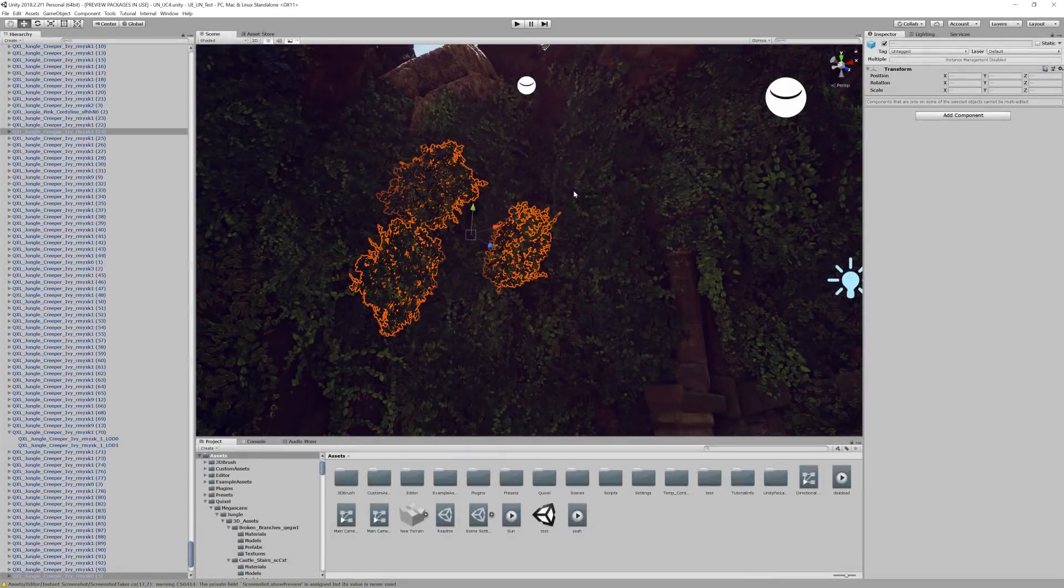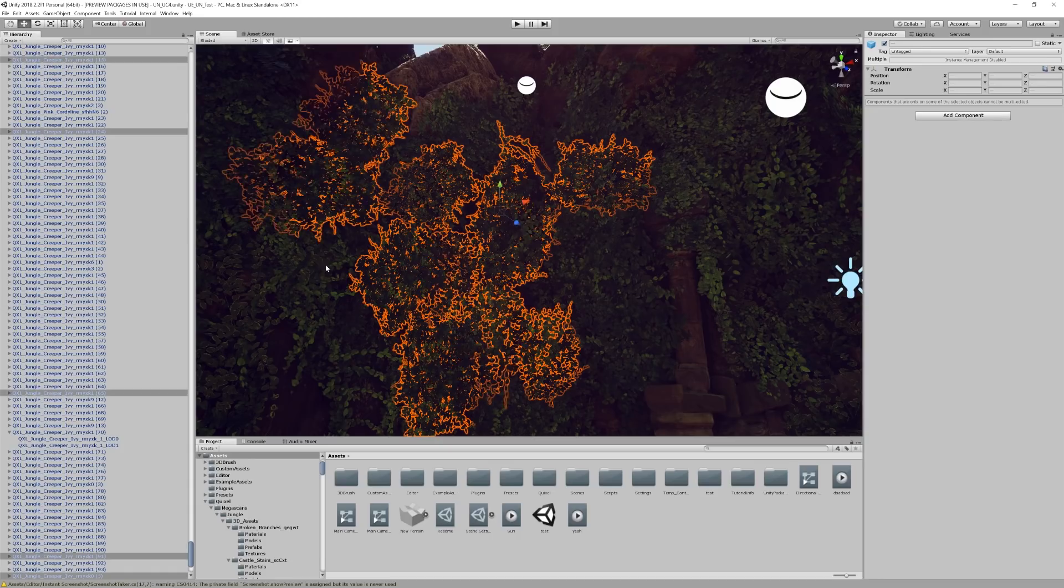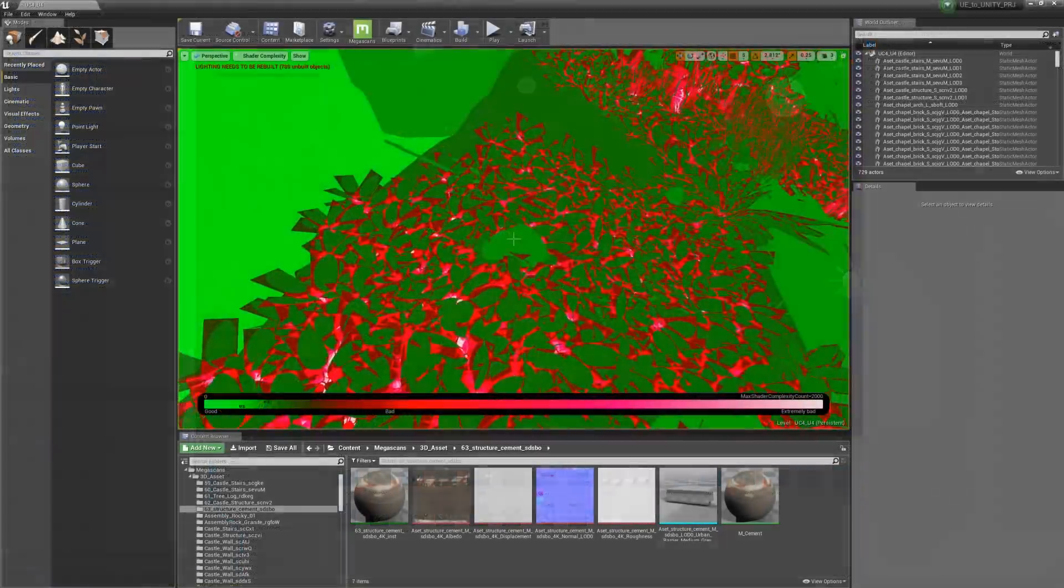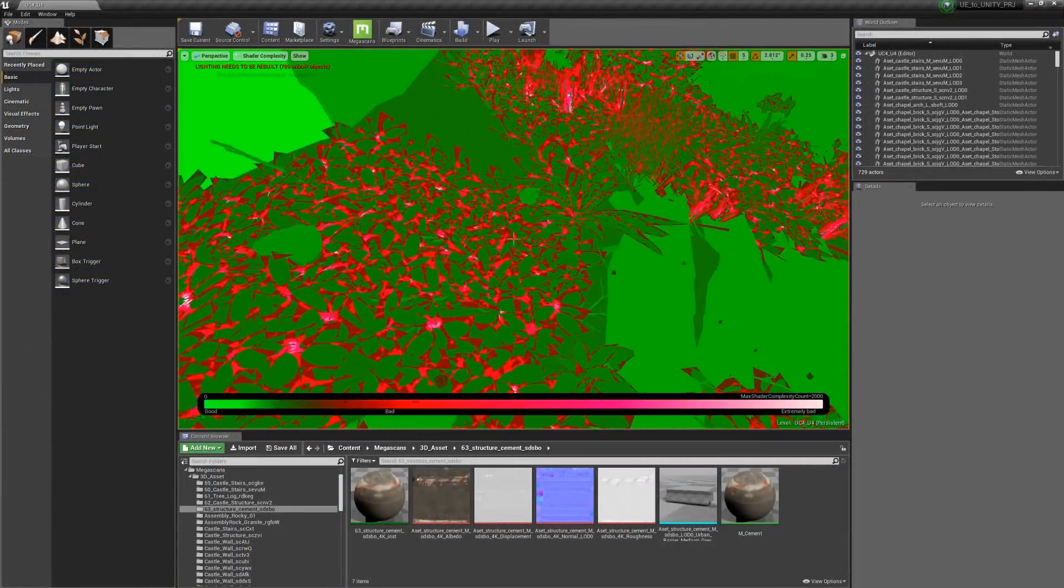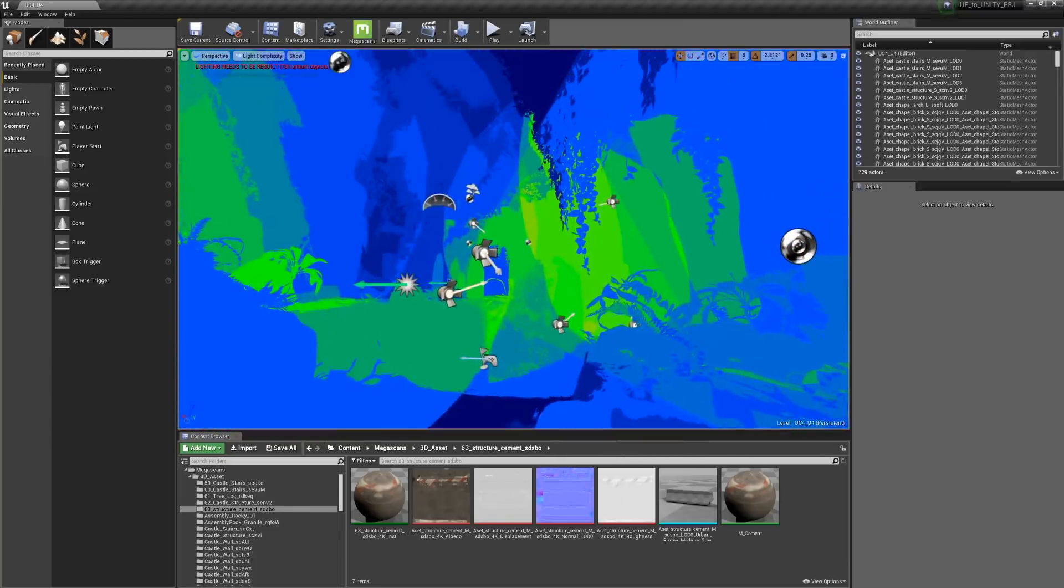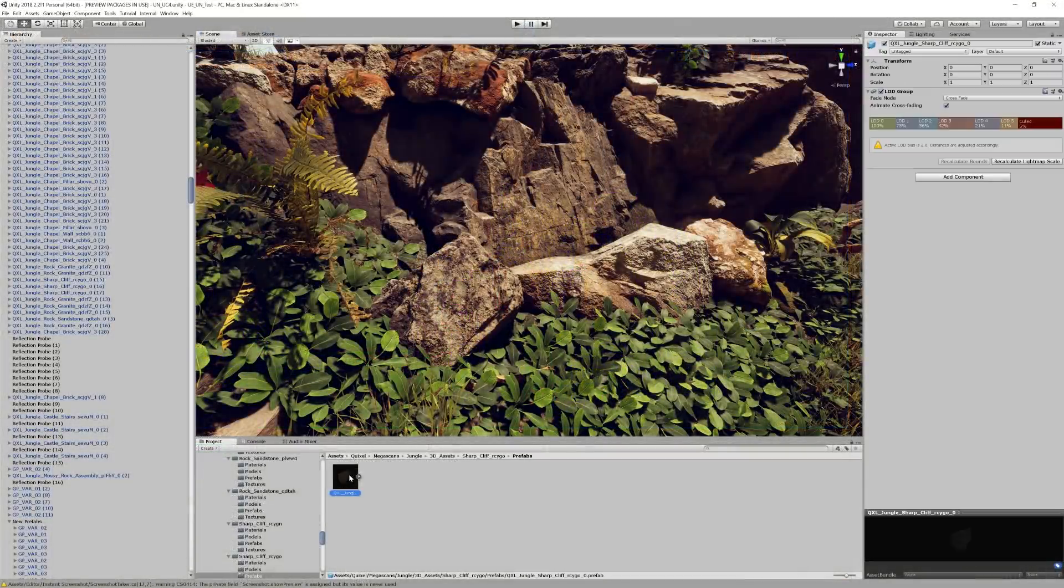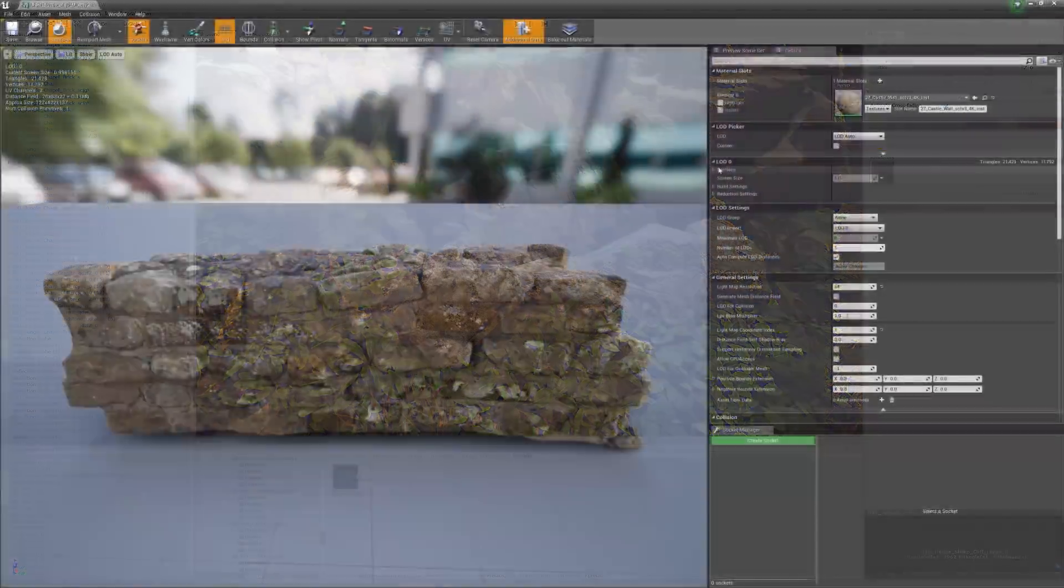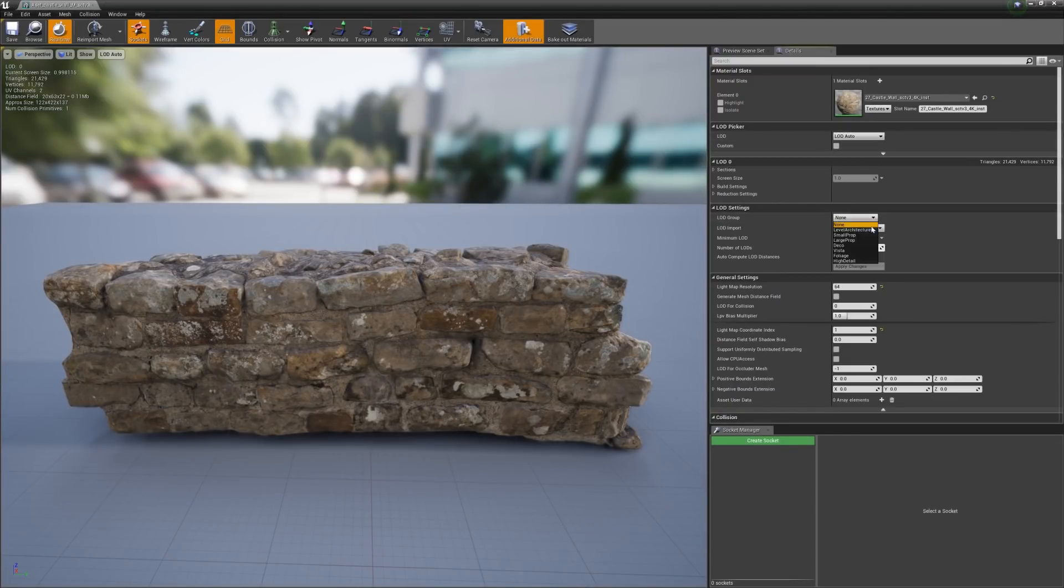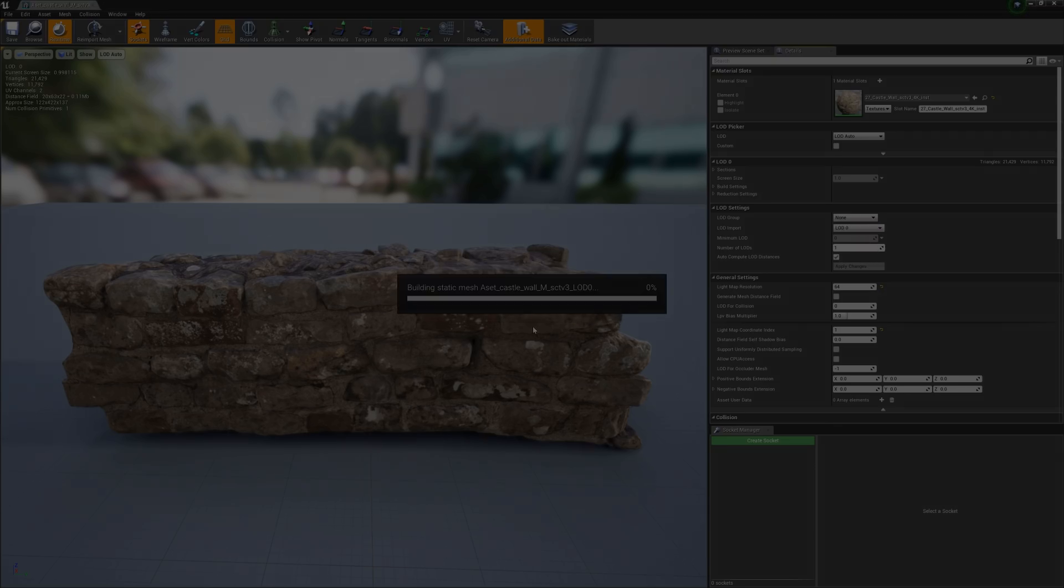In my experience, you can throw a whole lot of polygons at either engine, and it'll run pretty well. Material and shader complexity, along with dynamic lighting, is where you'll find a lot of your performance issues. Nevertheless, it's just good practice to optimize as much as possible so that your game will run even on lower-end PCs. As we went over before, Unreal has options to use either custom-made LODs or automatically generated LODs, which is what I would recommend.